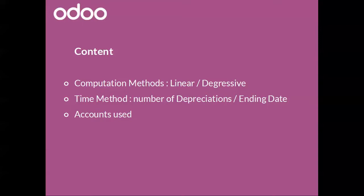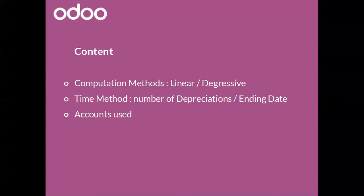We will also talk about the accounts that will be used. These are the asset account which holds the purchase value and will be credited when depreciation line is posted. The depreciation account which can be the same as the asset account or a different account if you want to store the depreciation separately. And then the depreciation expense account which will be debited when the depreciation line is posted.